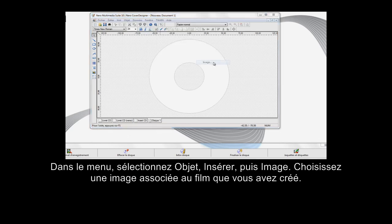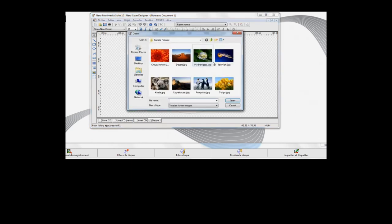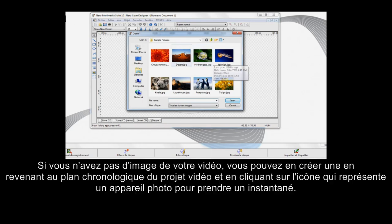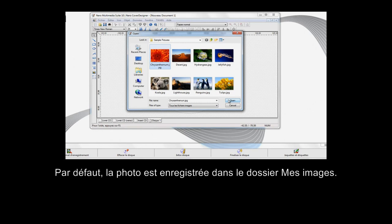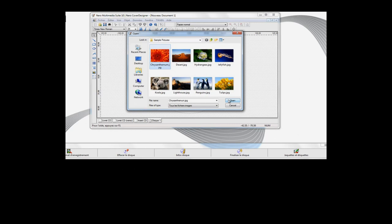Choose a picture associated with the movie you've created. If you don't have a picture of your video, you can create one by going back to the project video timeline and clicking on the camera icon to take a snapshot. The photo will be saved to the My Pictures folder by default.